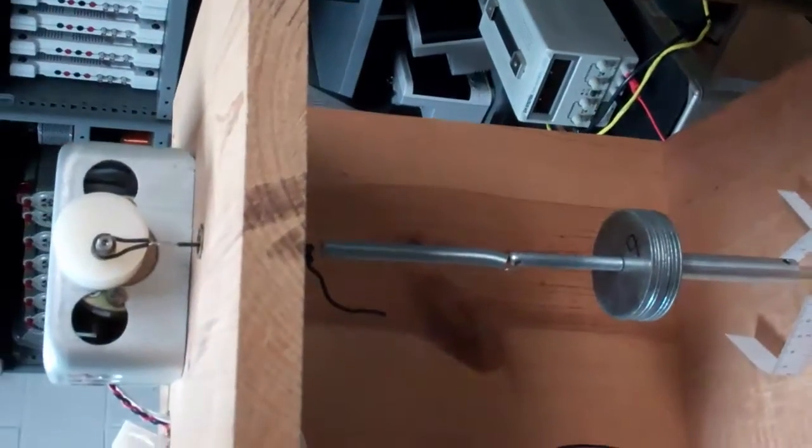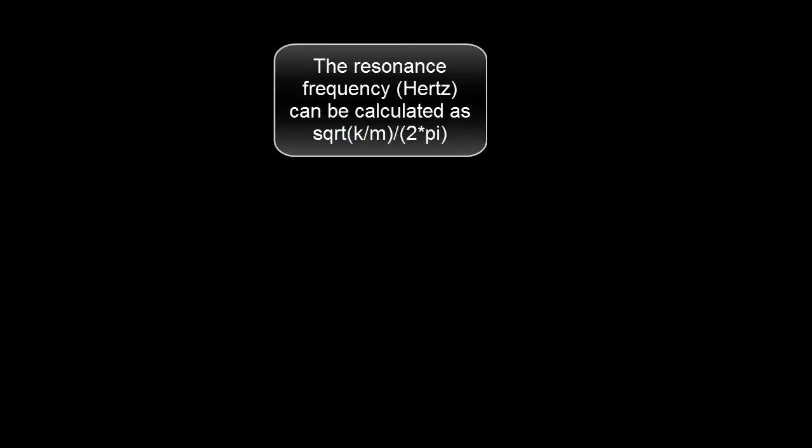The resonance frequency in hertz can be calculated as the square root of k over m divided by 2 pi.